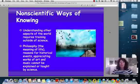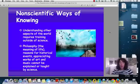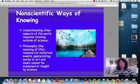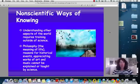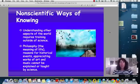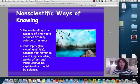Non-scientific ways of knowing: understanding other aspects of the world required training outside of science, like philosophy, the meaning of life, reasons for historical events, appreciating works of art and music. Those can't be explained or taught through science.